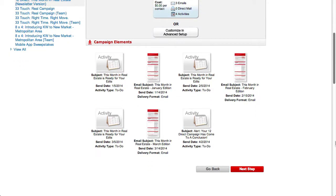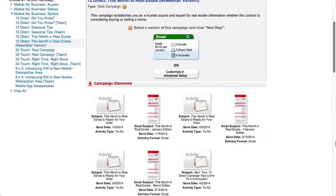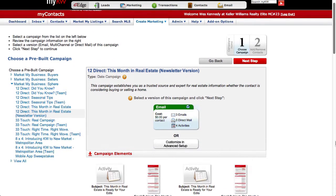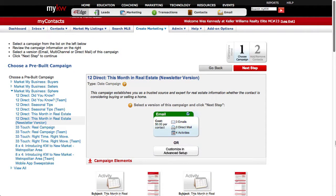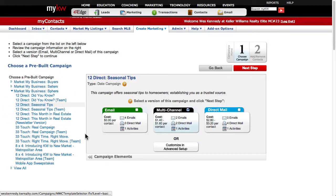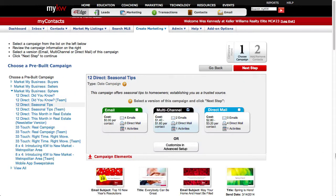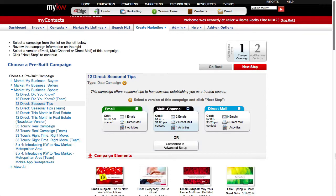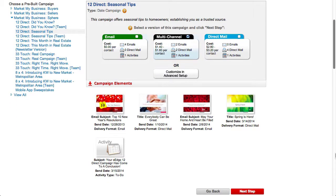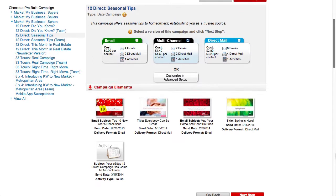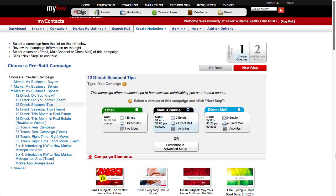You would typically place a contact onto a 12 direct after that client buys or sells their home with you. 12 direct campaigns don't really try to sell your leads on you. They tend to feature helpful information like household tips, seasonal greetings, and real estate market news. 12 direct campaigns are a great choice for clients who aren't currently looking to buy or sell a home but would just enjoy some useful information, and it keeps you in front of them in case they do know someone who is looking to buy or sell.